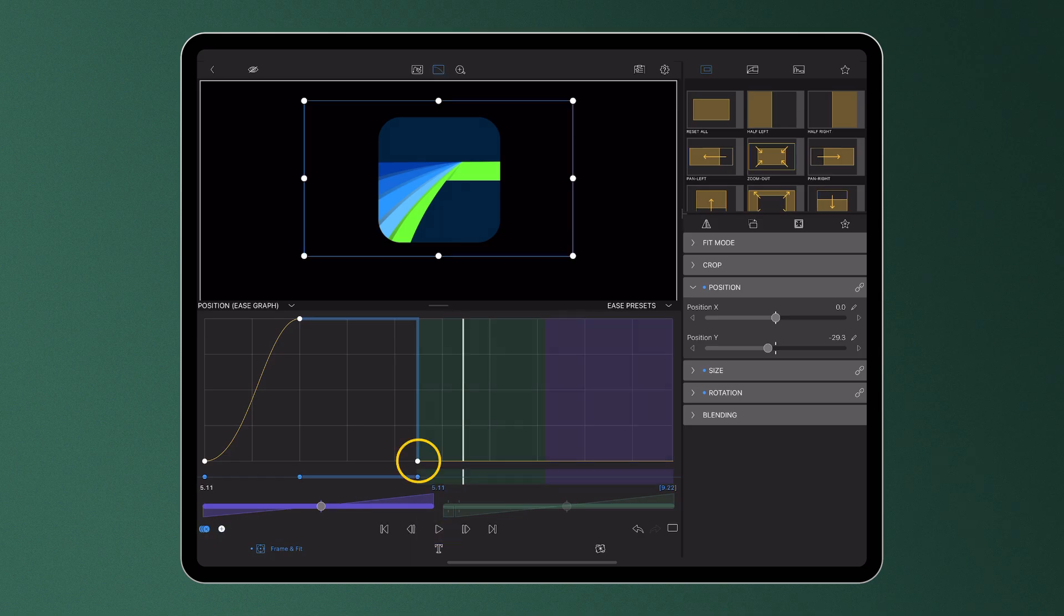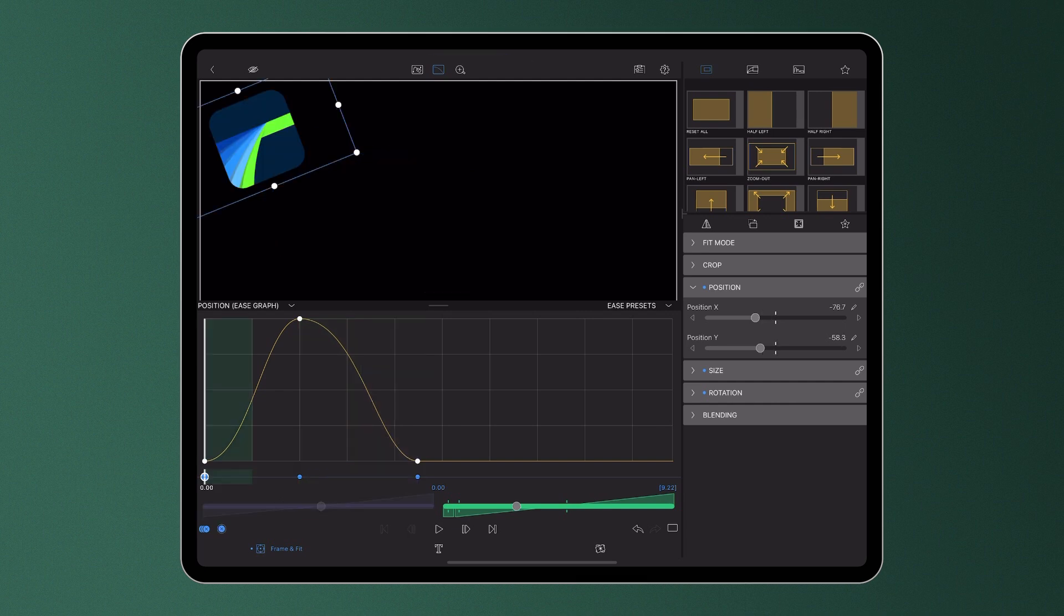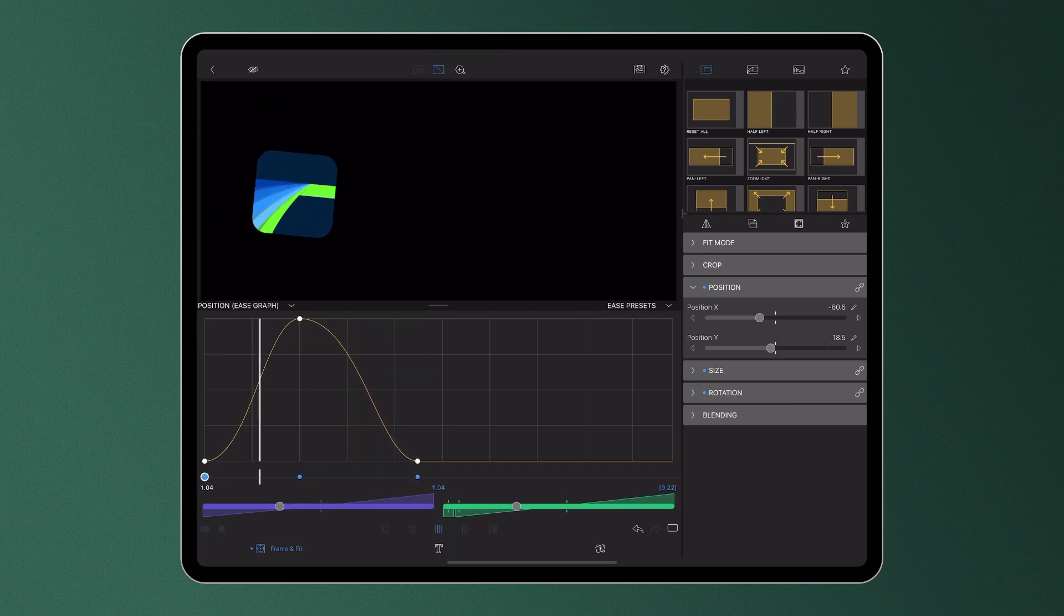We can see that here in the Ease Graph, each keyframe is alternately represented at the bottom and top of the graph, so we're able to have a clear view of the easing in and out of each keyframe.